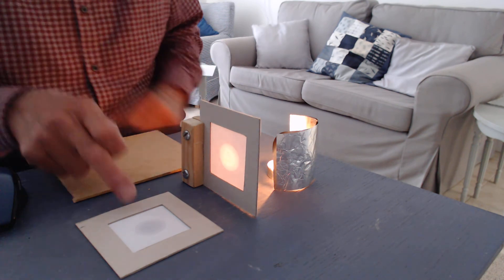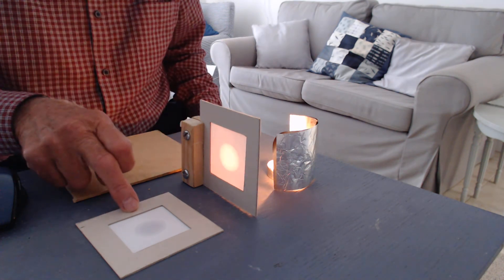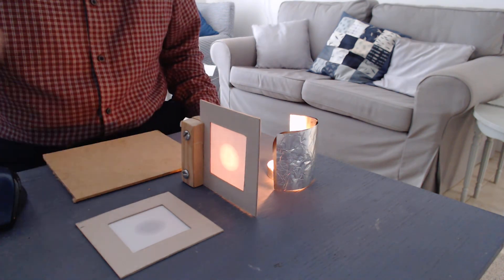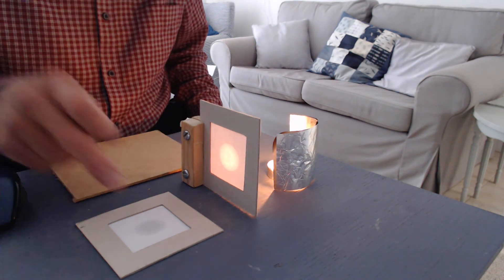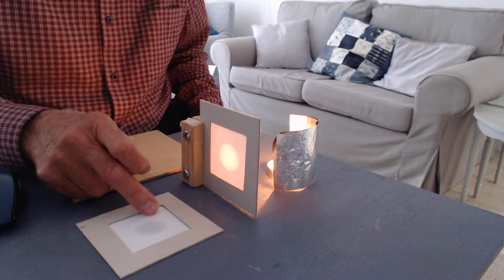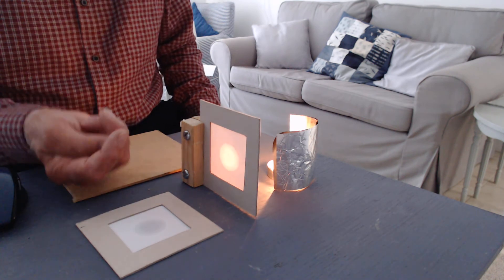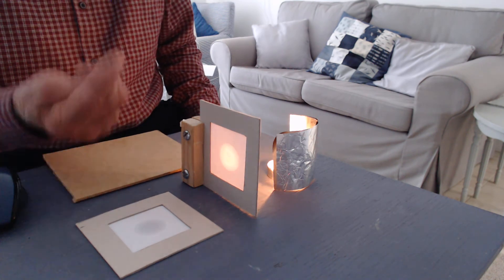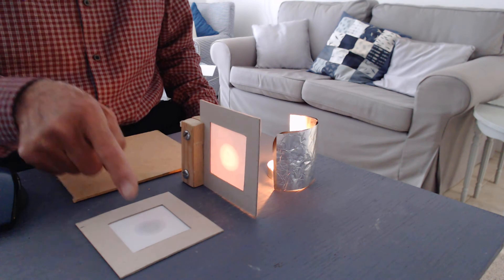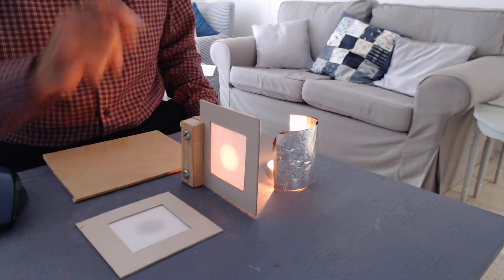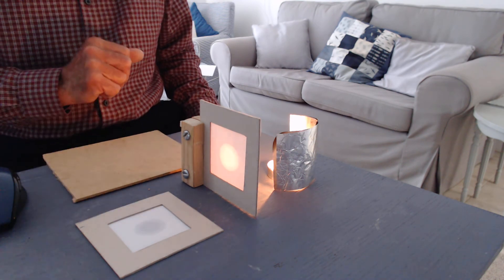This one here, there is more light hitting the front of the grease spot than there is being transmitted through it from the table. So this one looks dark.